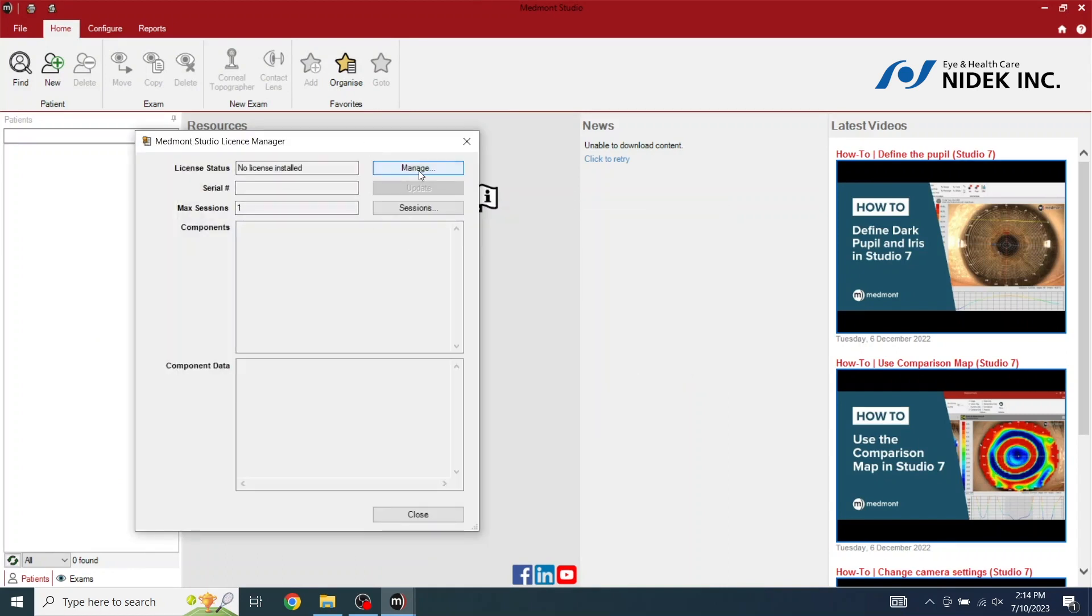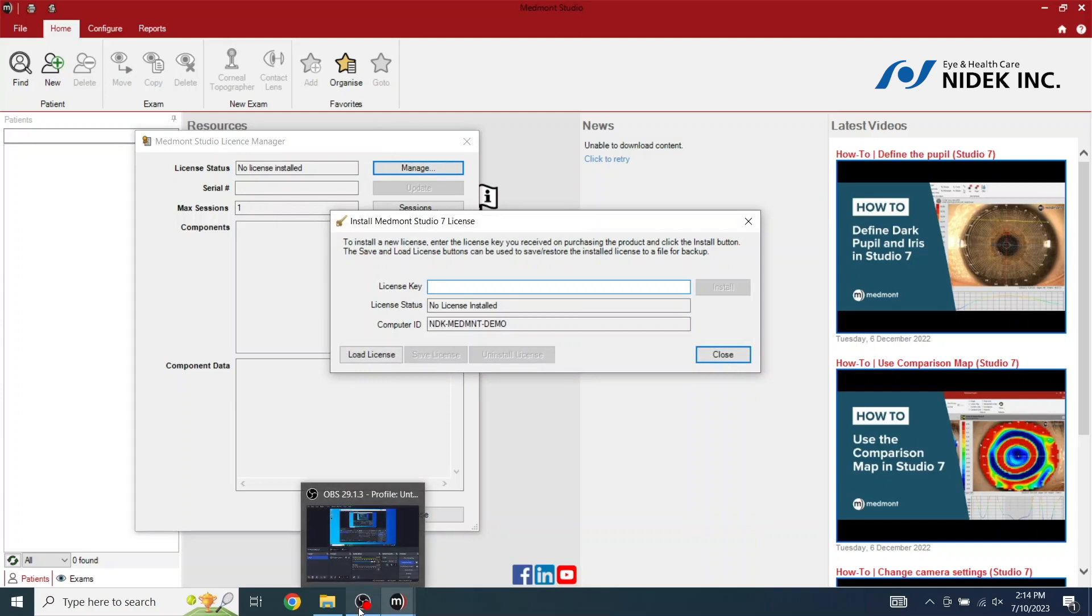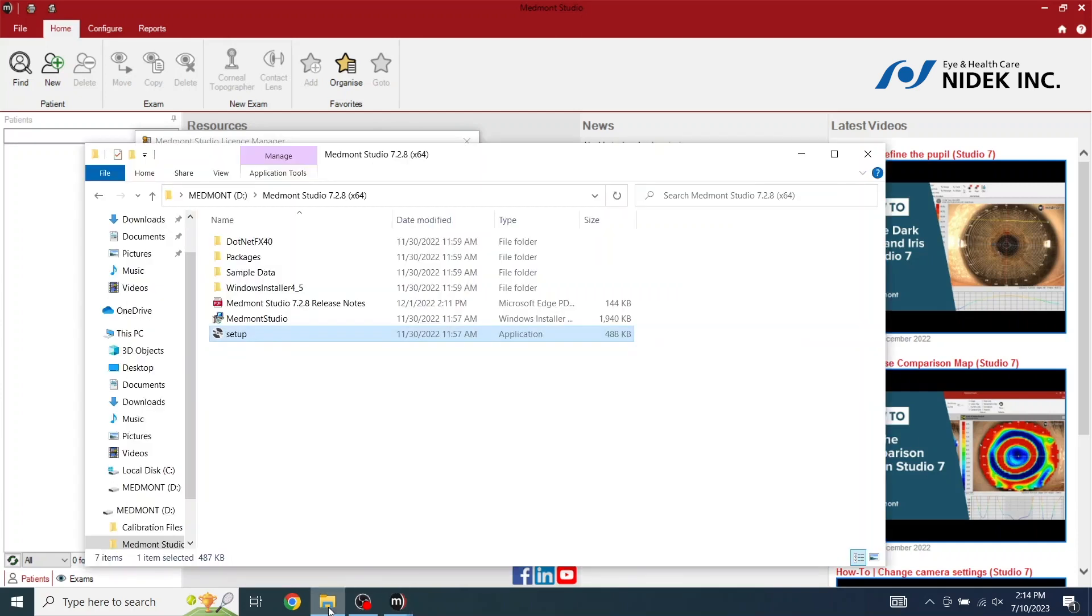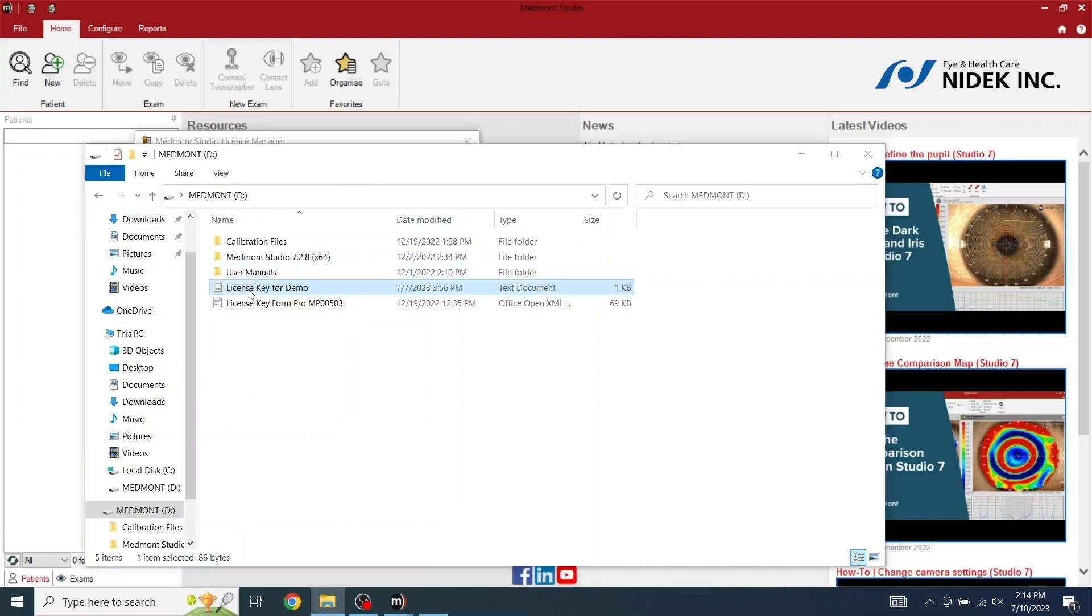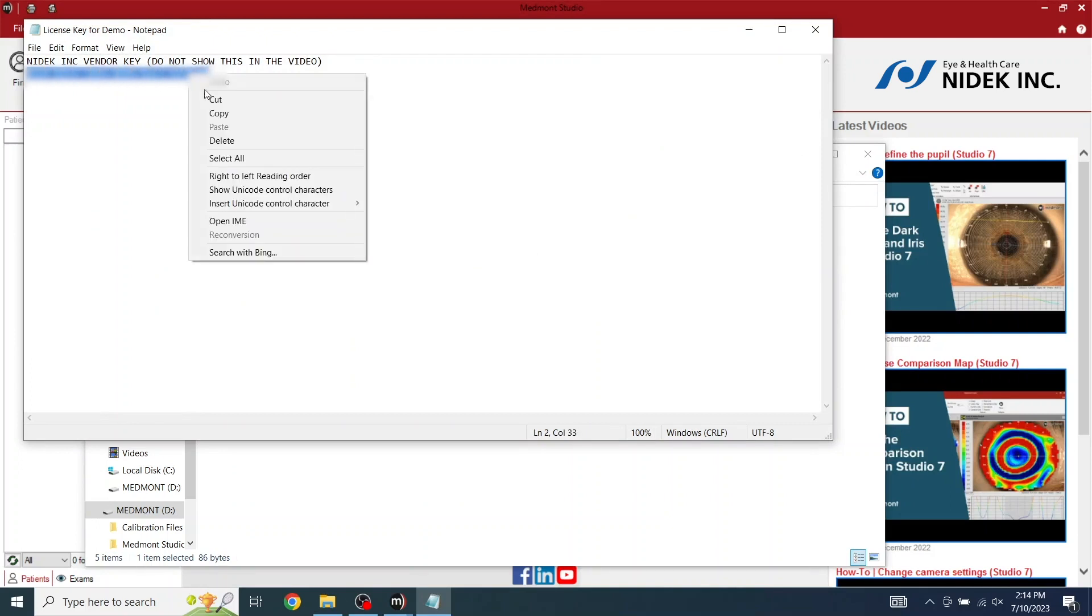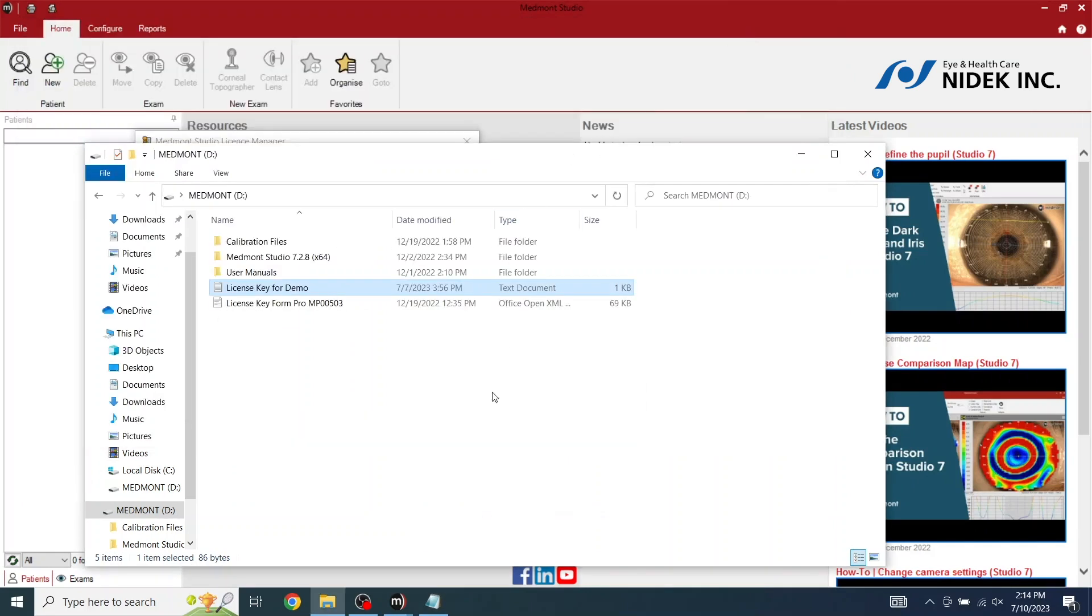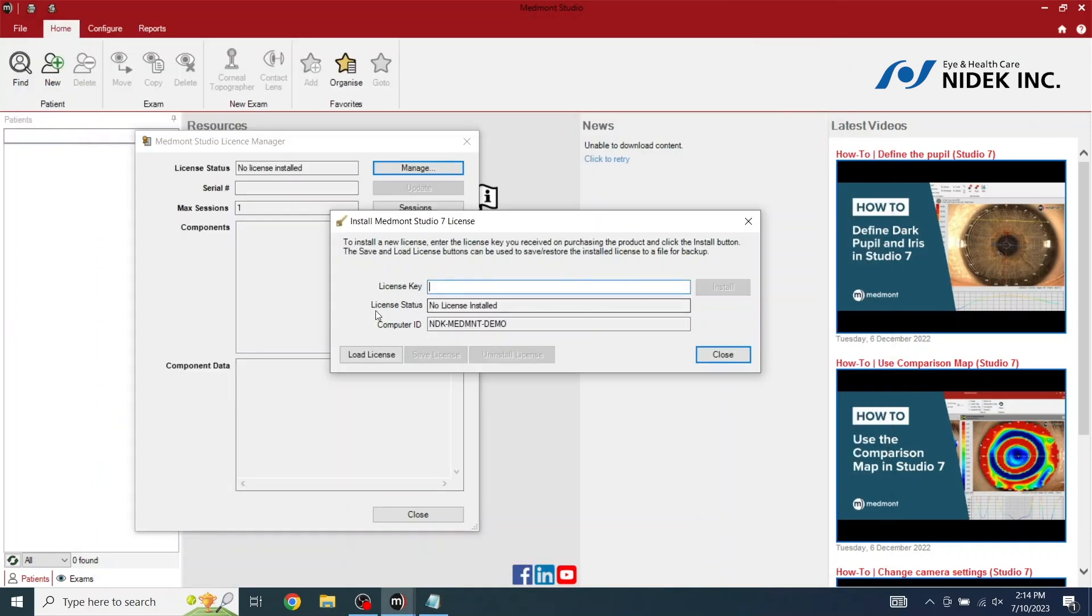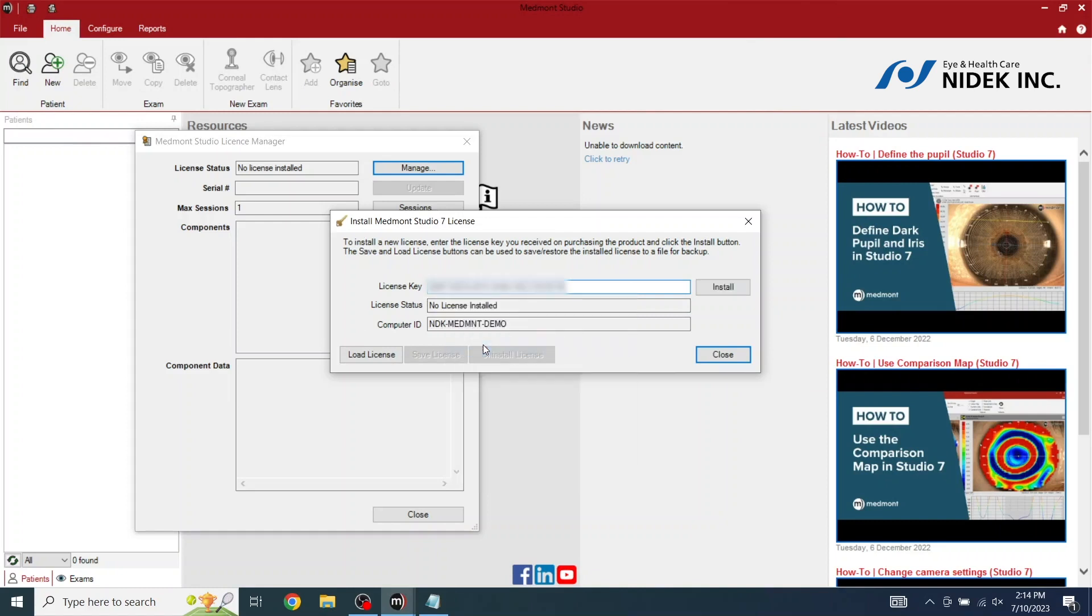We're going to install the license of Medmont Studio by selecting OK. We're going to select Manage. On your USB license key, we're going to go and select License Key. We're going to copy the license key number from here. Left click and hold. Right click. Copy. Minimize. And paste.